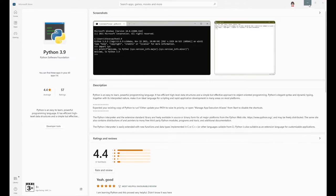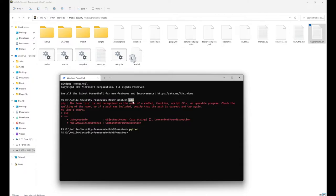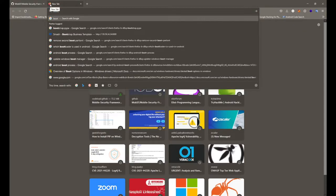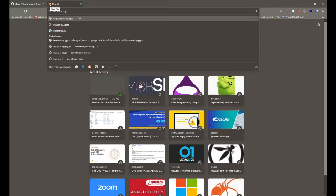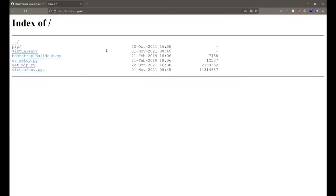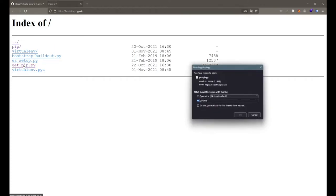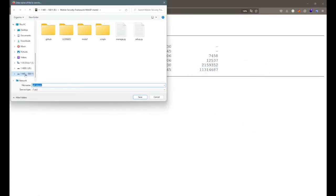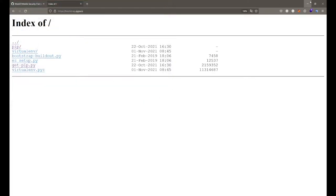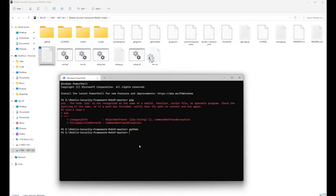After installation, we need to install PIP — the Python package installer. Open the browser and go to bootstrap.pypa.io and hit Enter. This will take you to the index page. Go with the get-pip.py script and save it. I'm going to save it inside the same Mobile Security Framework folder. Now execute the get-pip file with Python — run Python get-pip.py and press Enter to install the Python package installer.